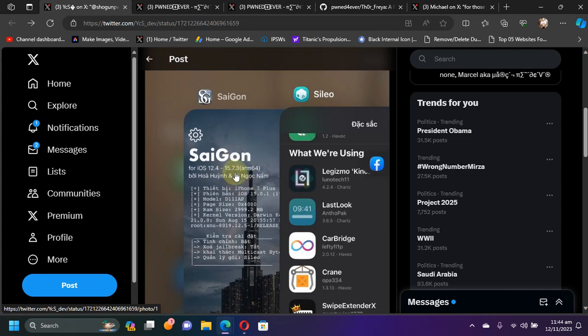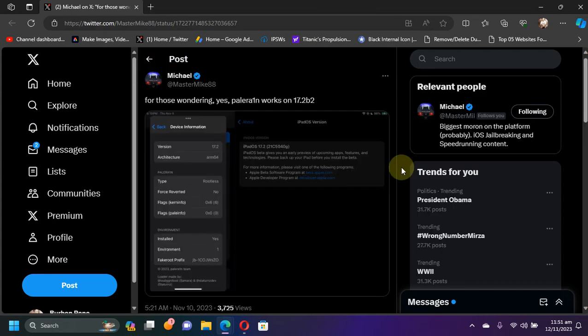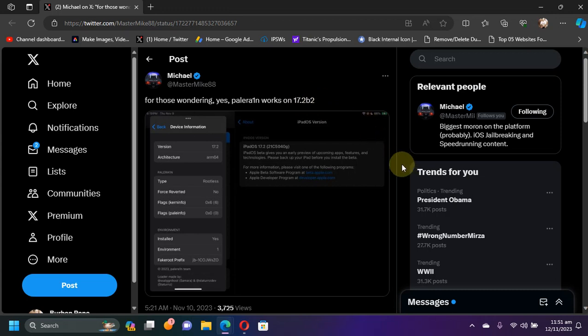Lastly, if you are wondering, the Palera1n jailbreak beta 8 has been tested and it works on iOS 17.2 beta 2 on all your supported devices that are on iOS 17 and are supported by the Palera1n jailbreak. If you want to check out a full guide on how to jailbreak iOS 17 with the Palera1n jailbreak, it is in the description and at the card above.